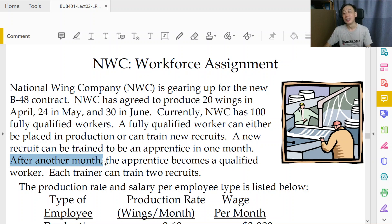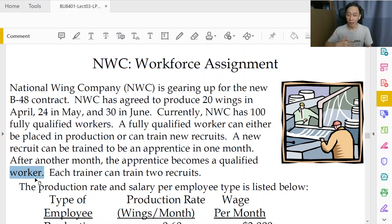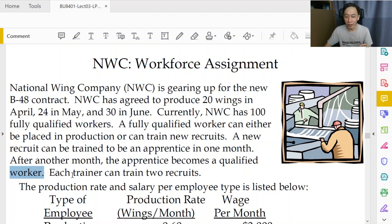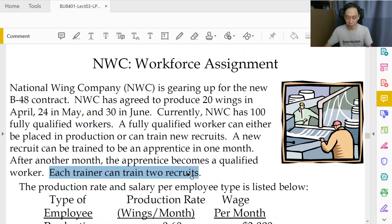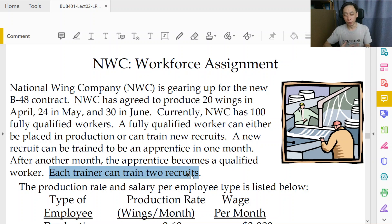After another month — starting from apprentice — the apprentice takes another month to become a qualified worker, at which point that worker can either be deployed in production or as a trainer. Each trainer can train at most two recruits — to handle cases where there are an odd number of recruits. The company policy says each trainer cannot take care of more than two recruits. This is the part where we will encounter some difficulty, and I will focus on this line in a while.